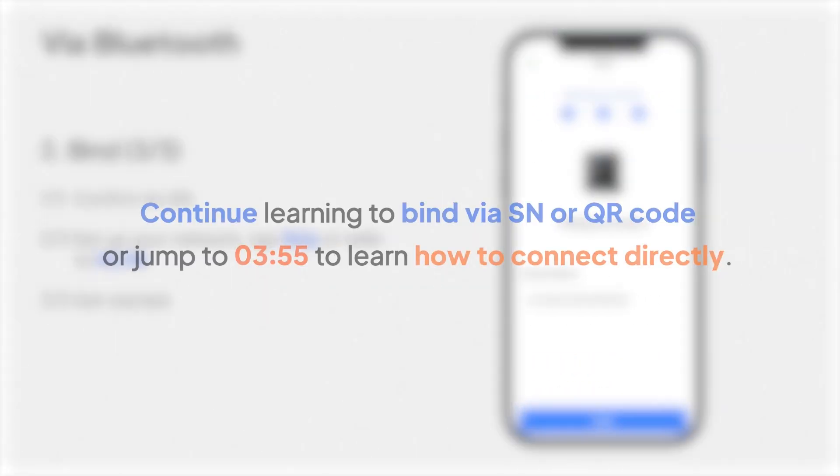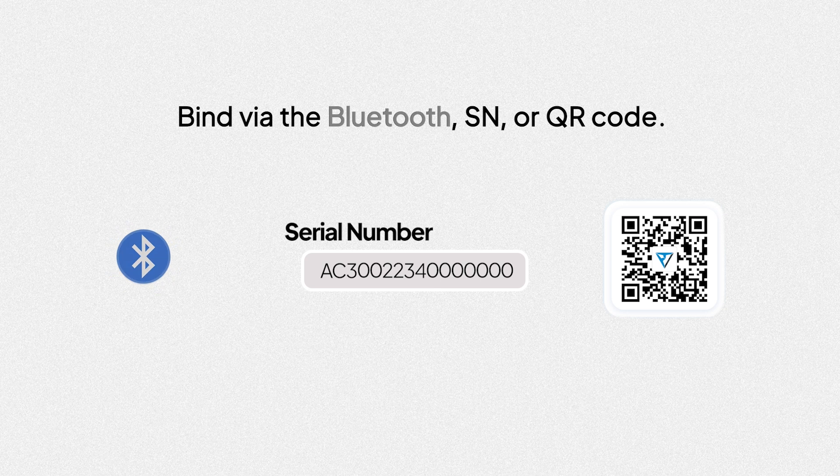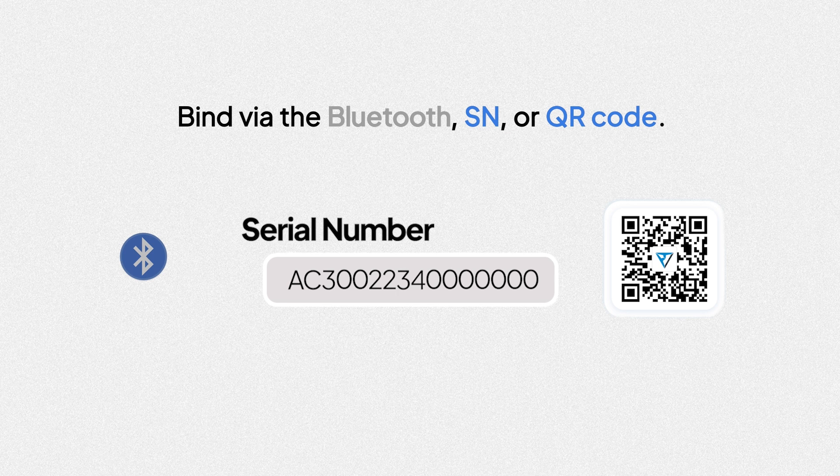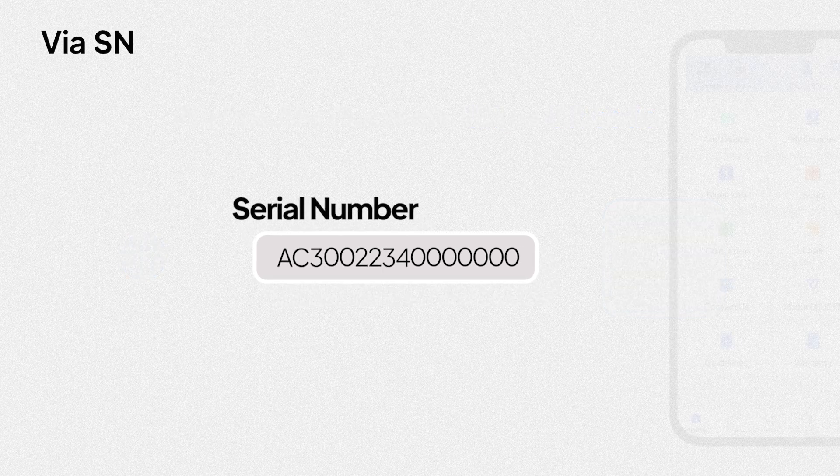Continue learning to bind via serial number or QR code or jump to the back to learn how to connect. If Bluetooth binding fails, you can also bind via serial number or QR code. Now, learn how to bind your device via serial number.